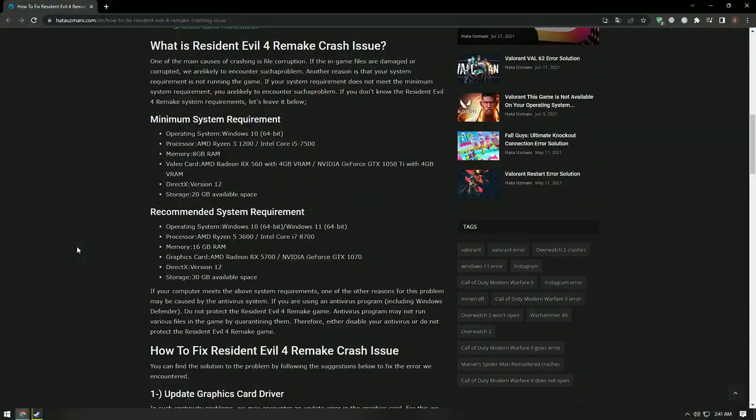One of the main causes of crashing is file corruption. If the in-game files are damaged or corrupted, you are likely to encounter such a problem. Another reason is that your system does not meet the requirements to run the game. If your system does not meet the minimum system requirement, you are likely to encounter such issues.